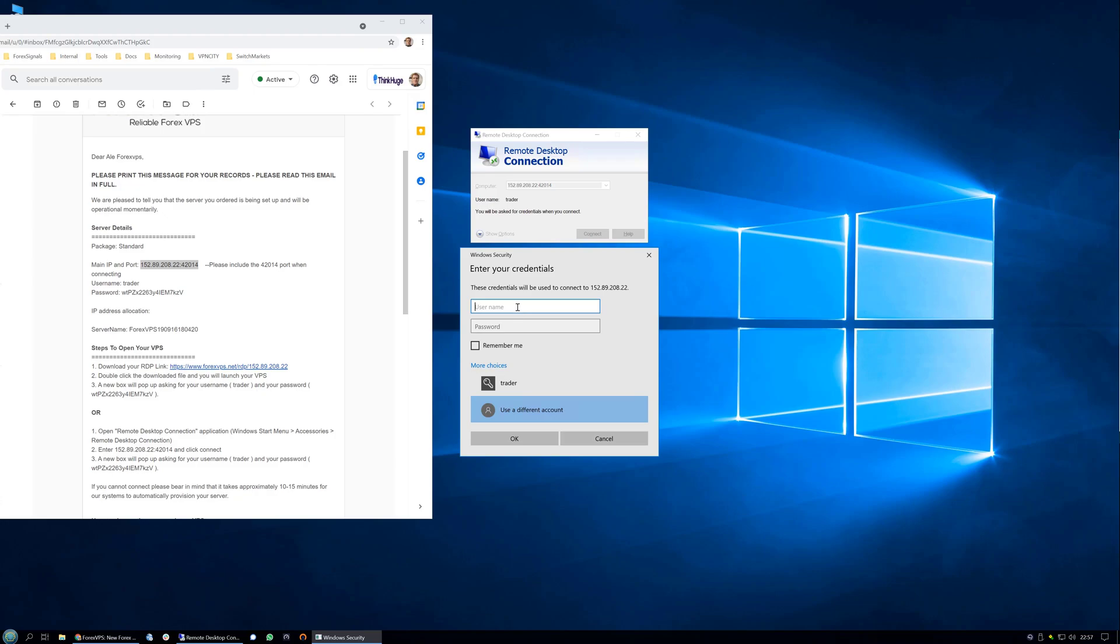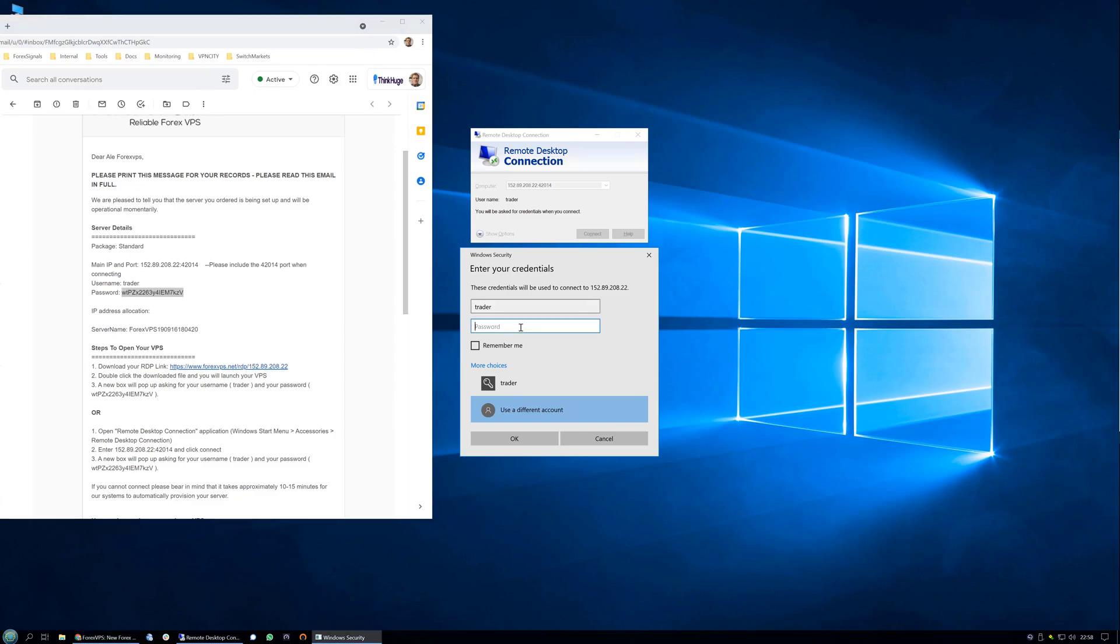Now make sure you write or copy paste the username Trader. Then you need to copy and paste your password, but make sure you are not selecting any extra characters. Either at the beginning or the end you could accidentally select a space, and the password is case sensitive. Be aware of this to avoid copying an extra character that Windows will pick up.